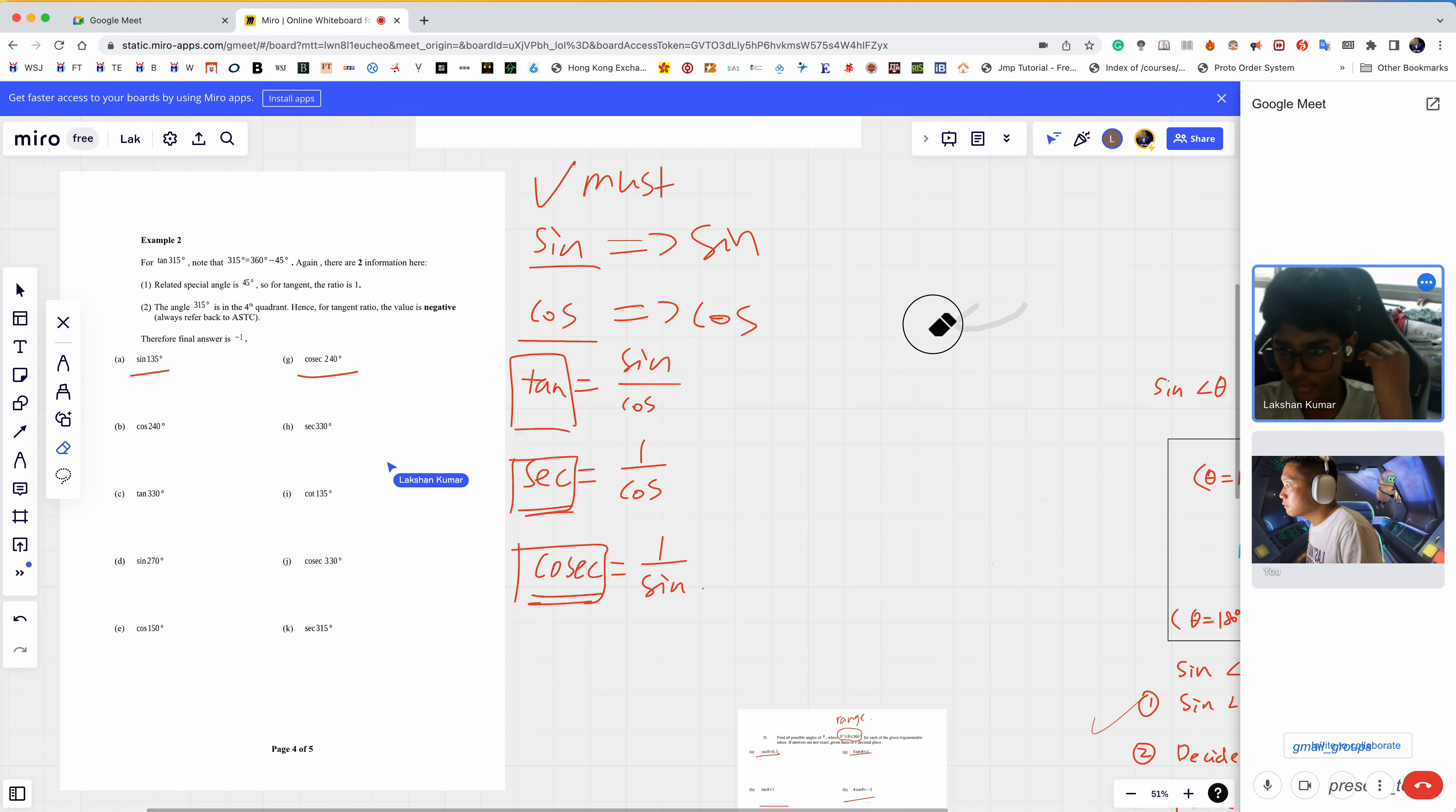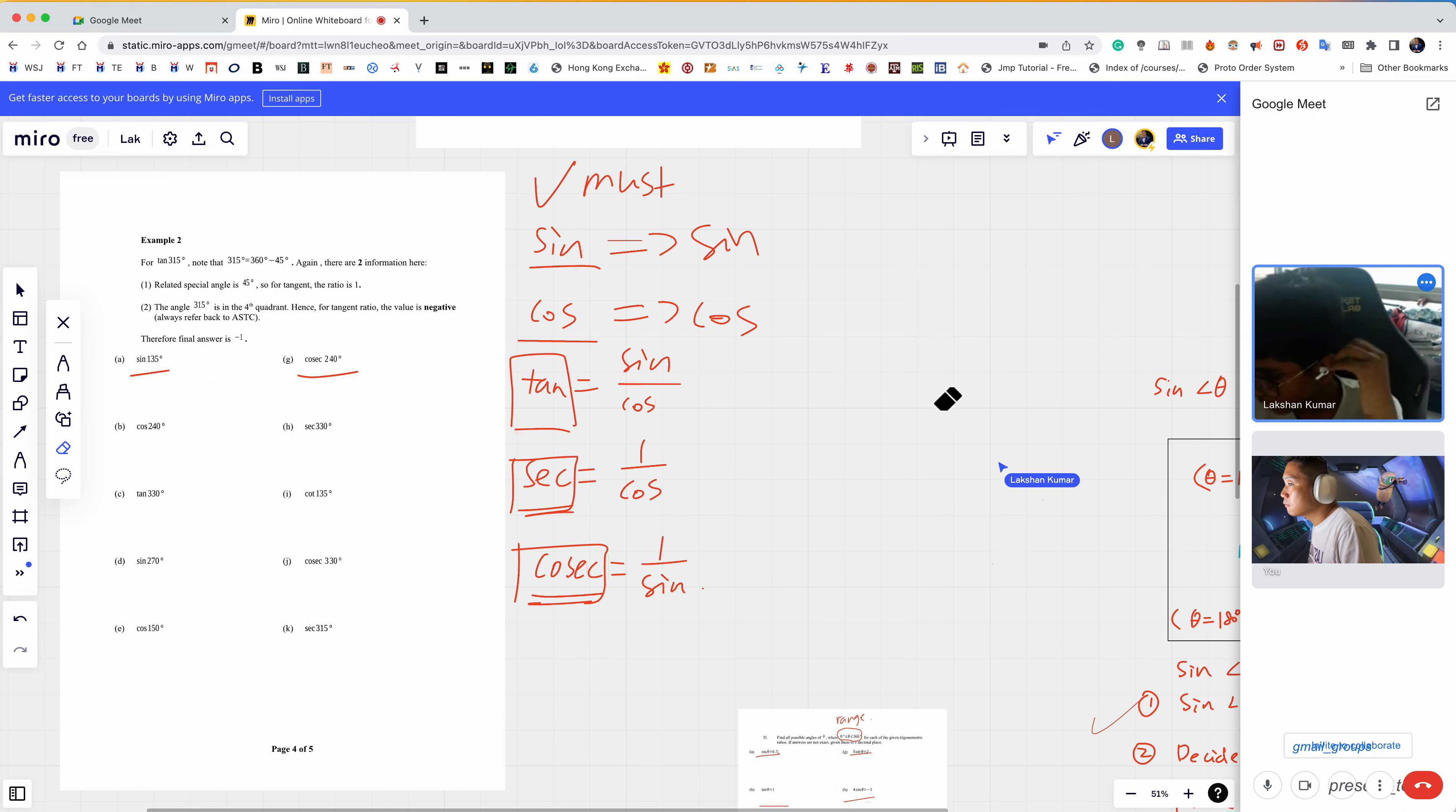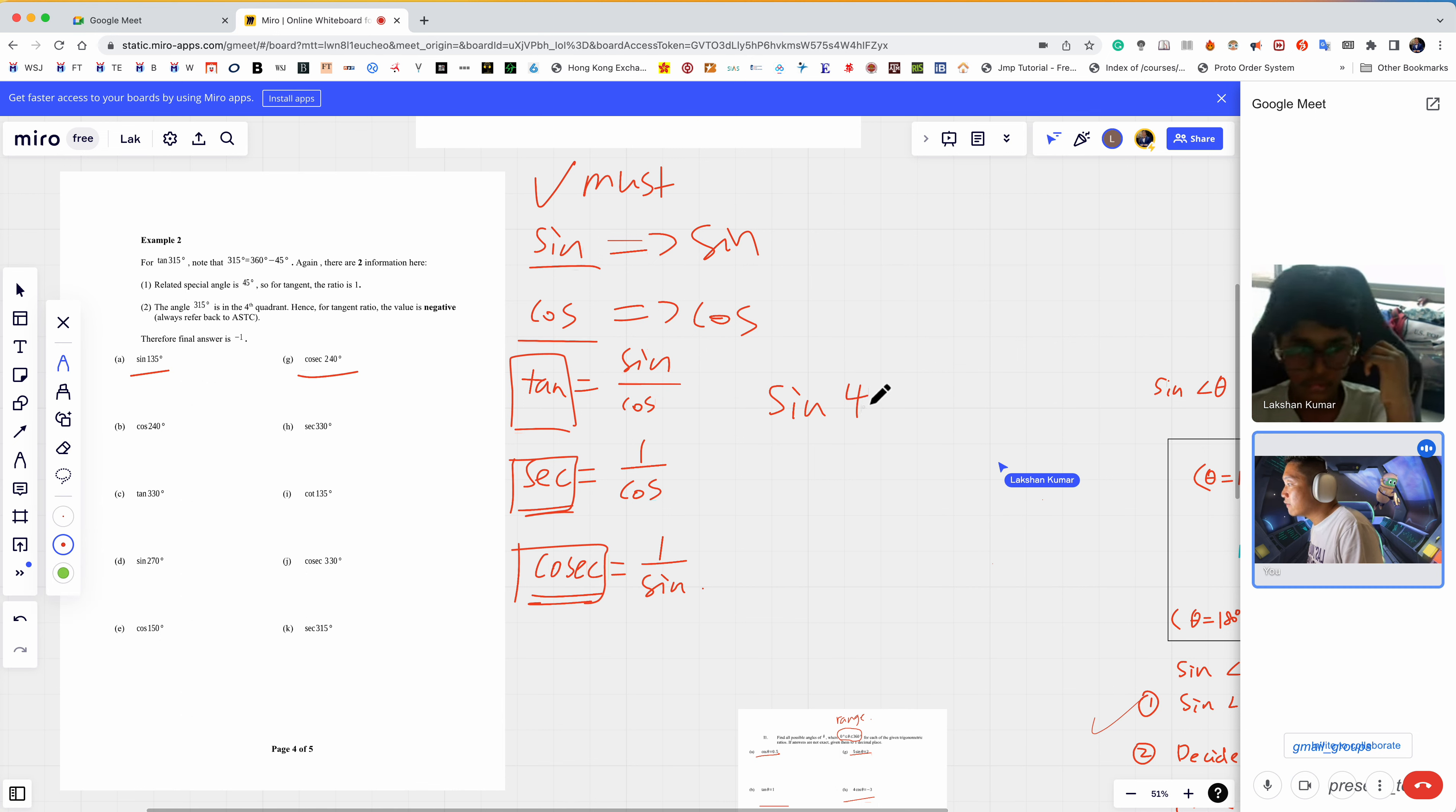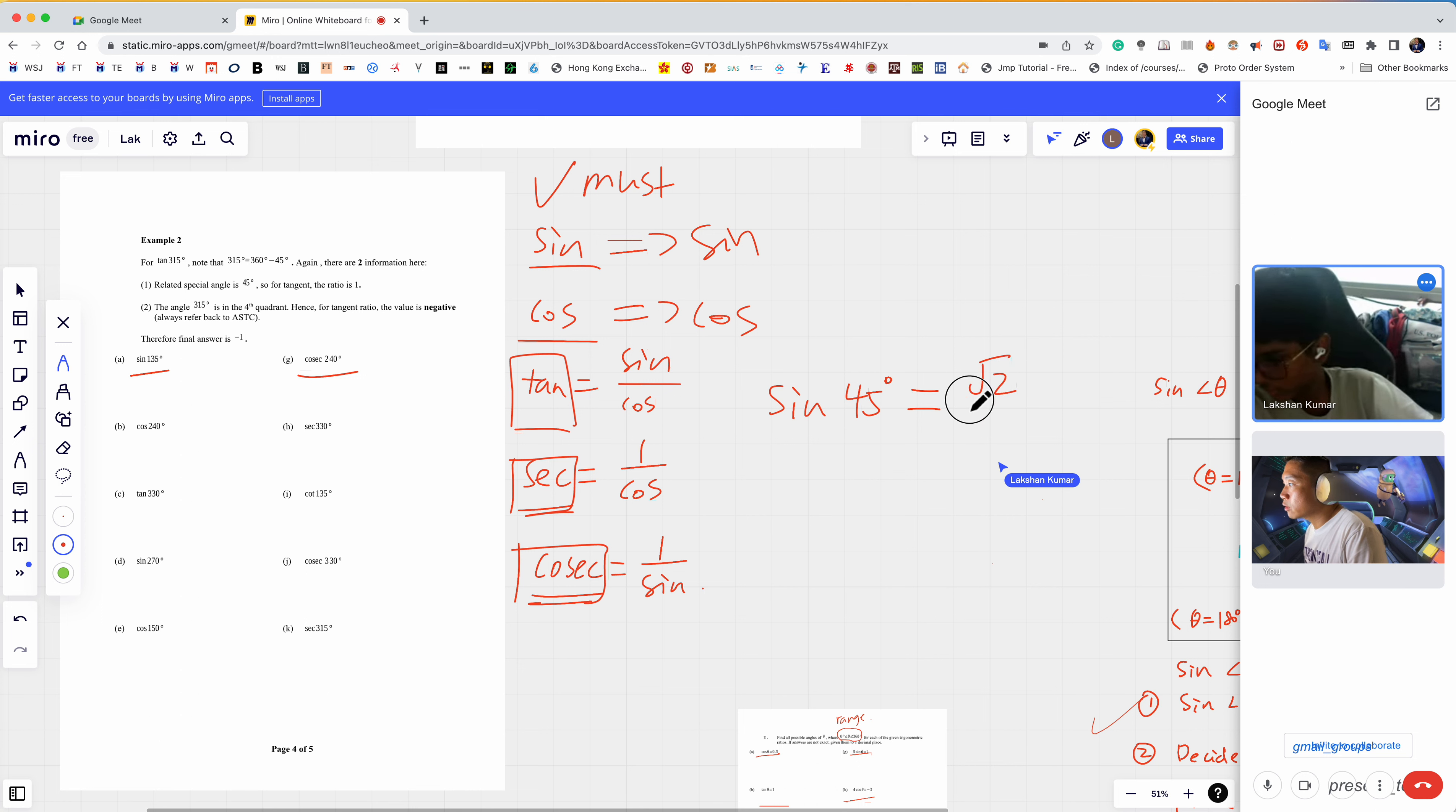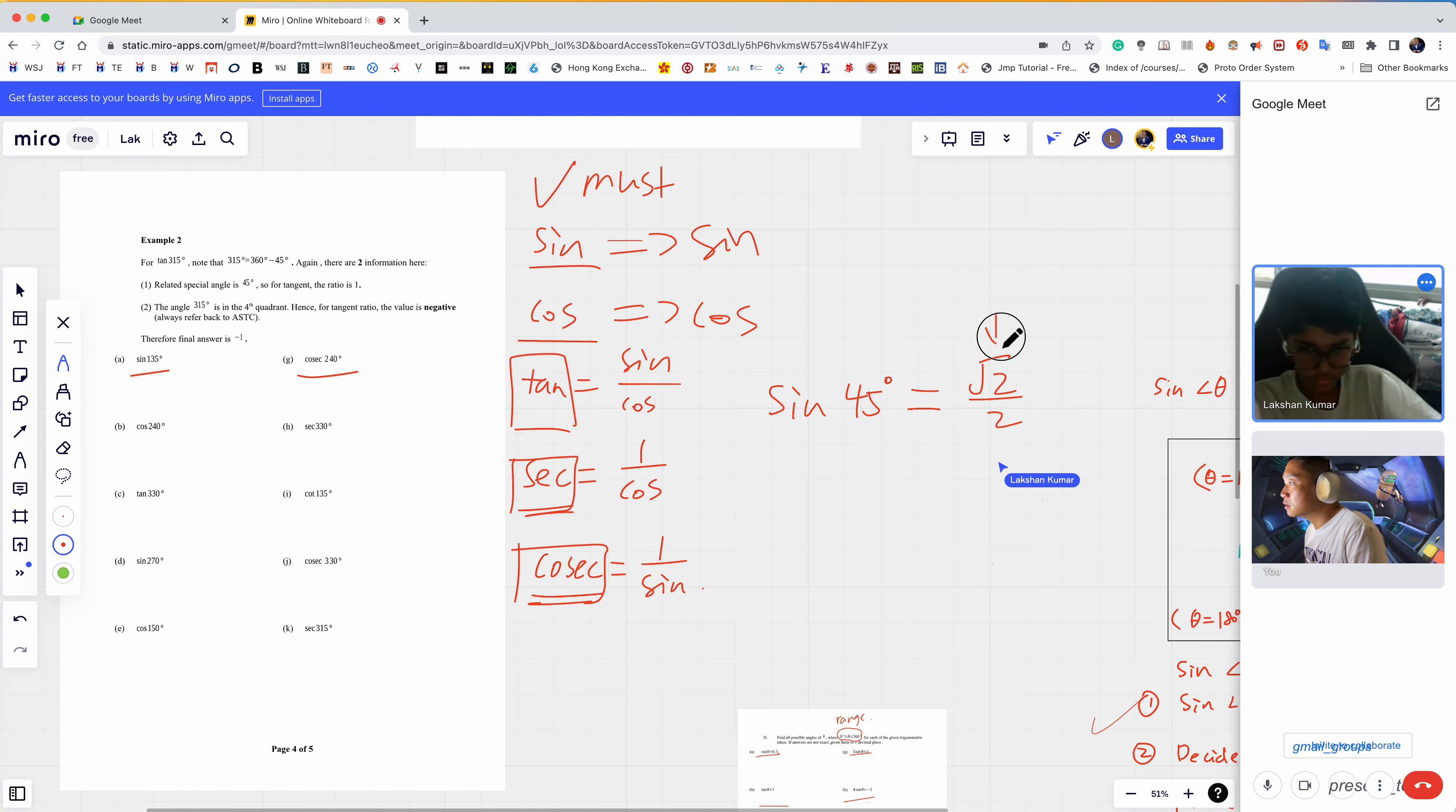Let me test you. Sin(45°), what's the value? Sin(45°) is square root over two.